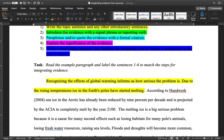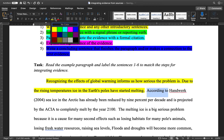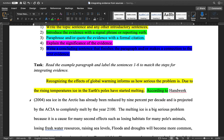Next, the student introduces the evidence with a signal phrase or reporting verb. Here we have 'according to' as our signal phrase. There are many types of signal phrases and reporting verbs — for example, 'Handwork reports that,' 'Handwork argues that,' 'Handwork insists that.' As long as you have some sort of reporting verb or signal phrase that communicates to the reader that evidence from a source is coming, you're good. Step two is fairly simple.